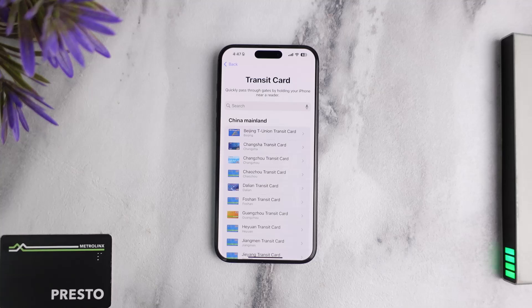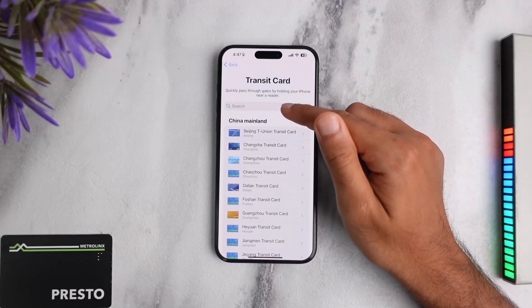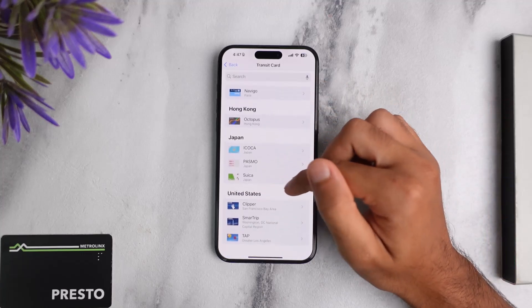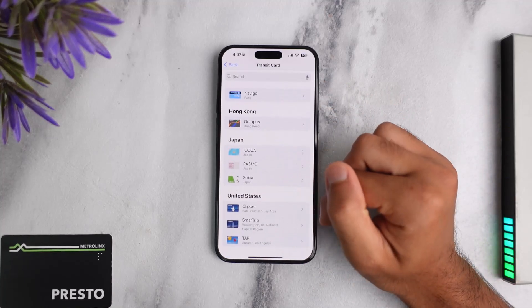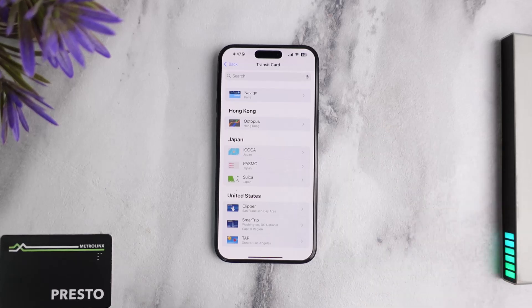In the near future, if Apple decides to add Presto Card to iPhone, you can simply come back to this page, type in Presto, or go to Canada Presto, and then you'll be able to add your Presto Card to your iPhone.